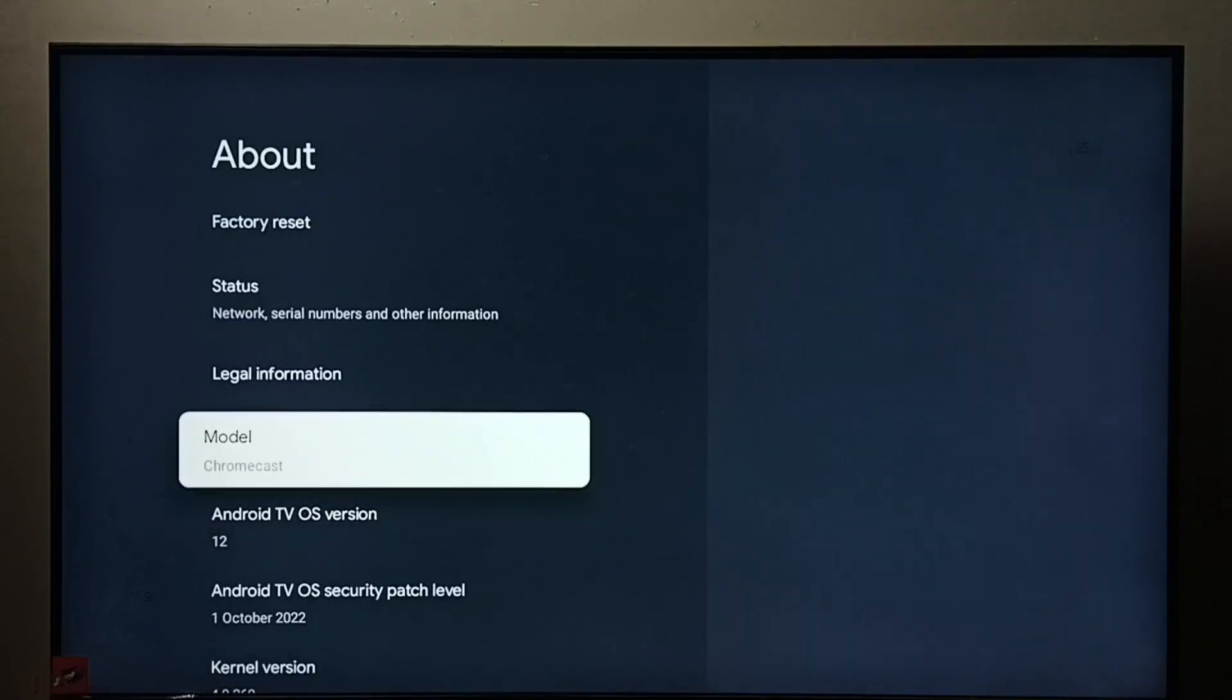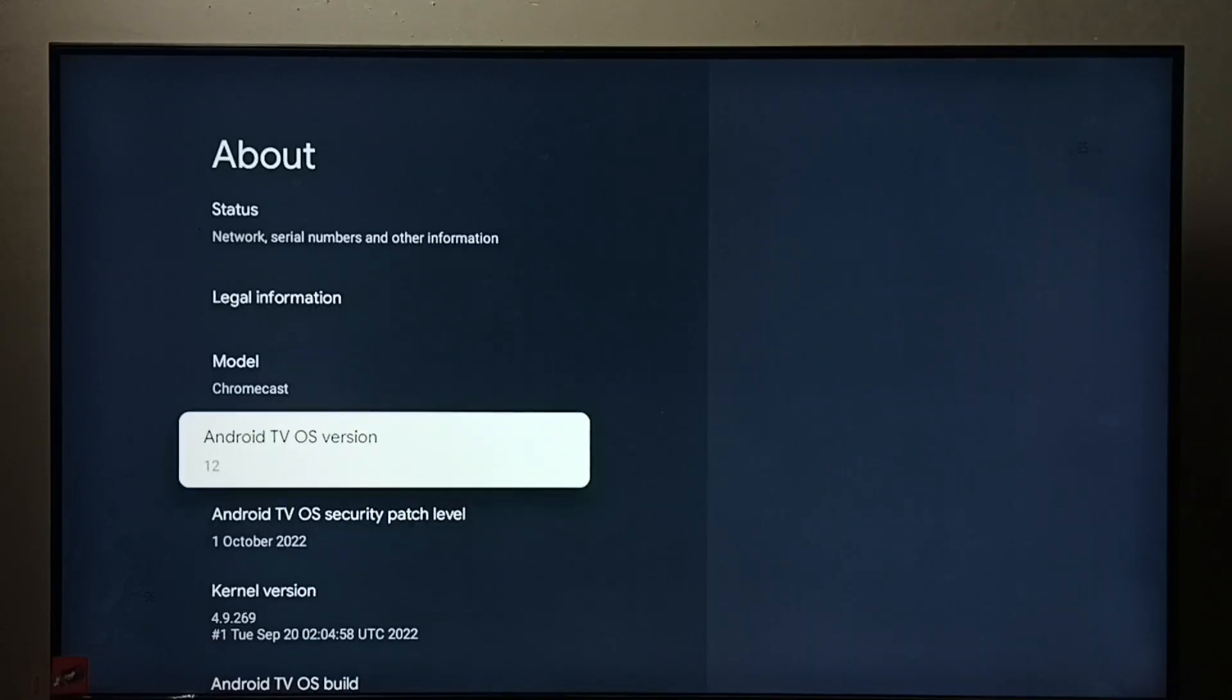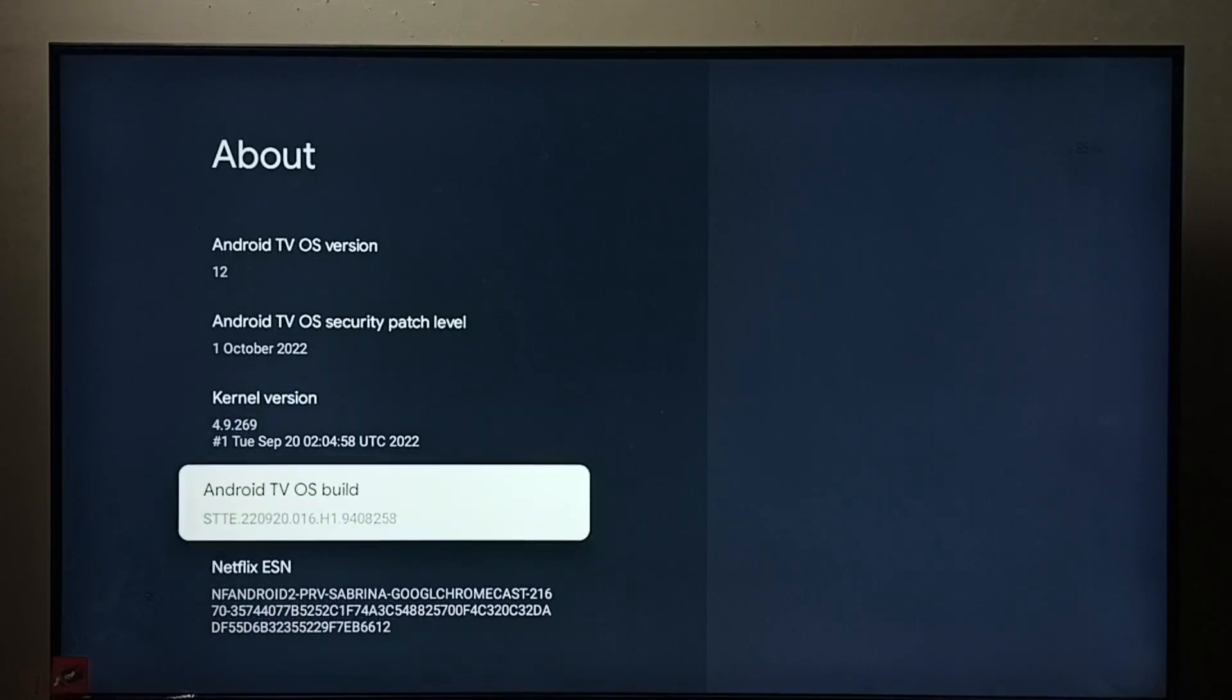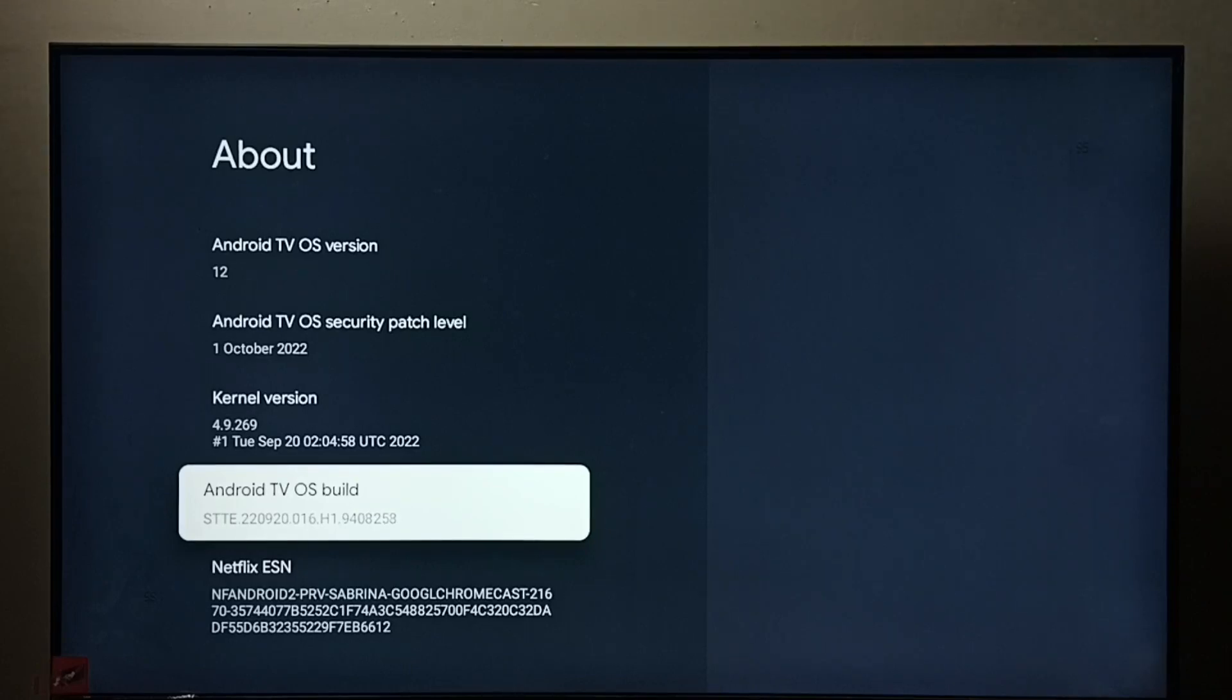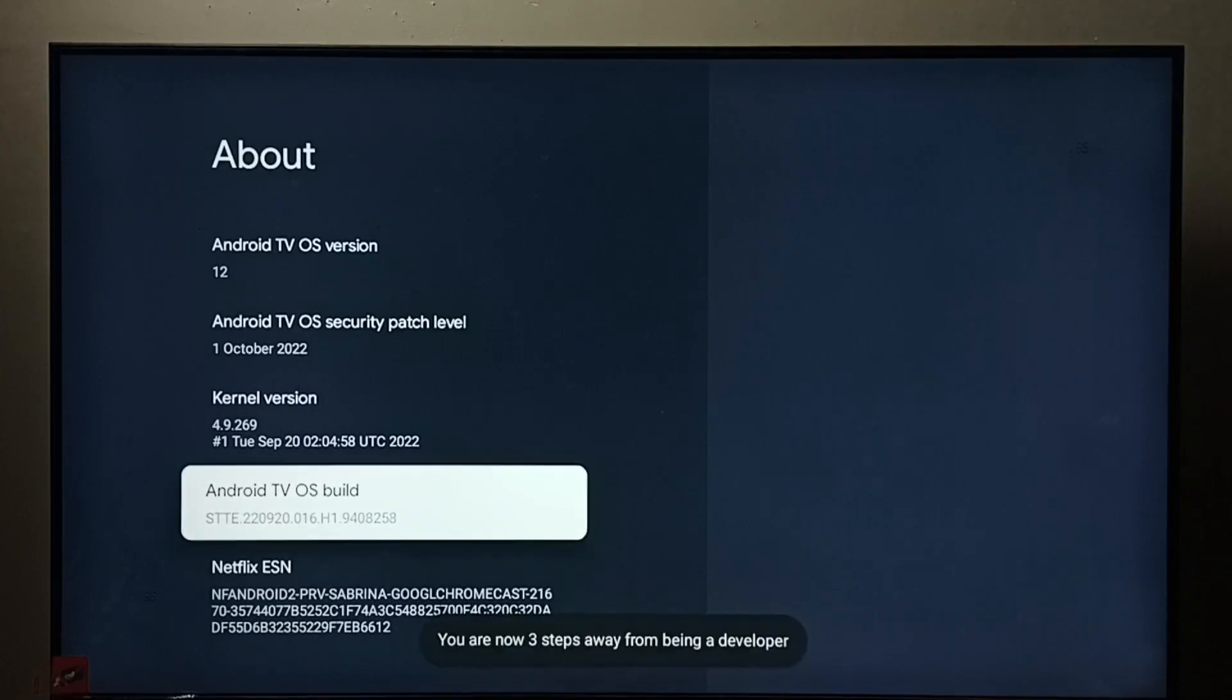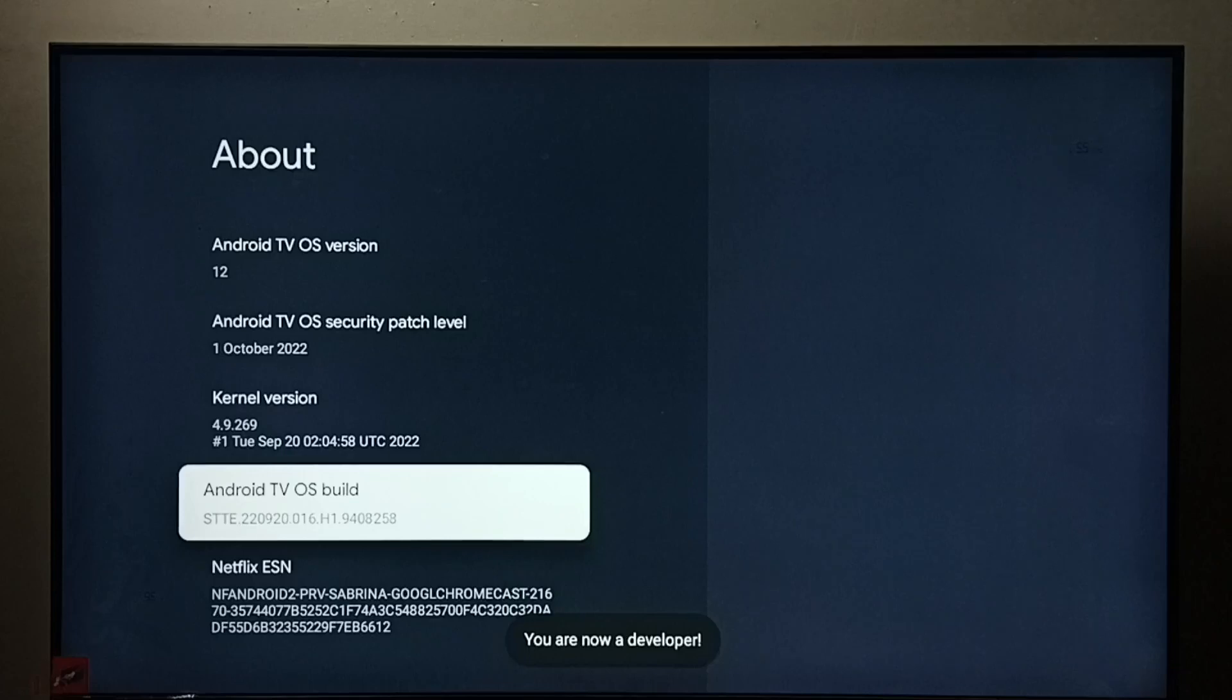Go down. Here we can see Android TV OS build. Select it, then press OK button on the remote seven times. One, two, three, four, five, six, seven. You are now a developer. Then go back.